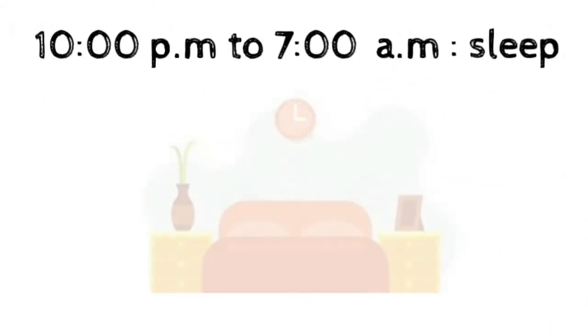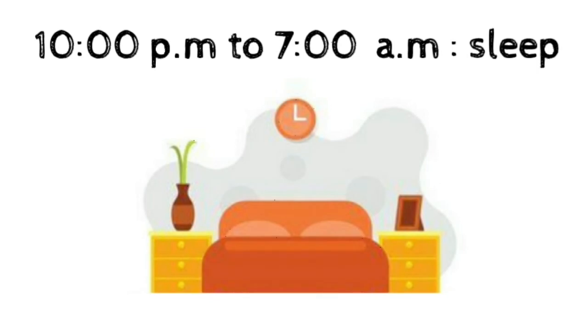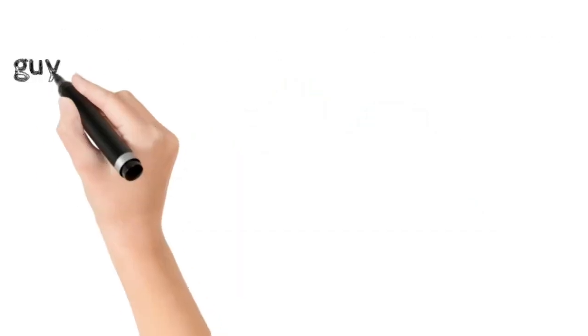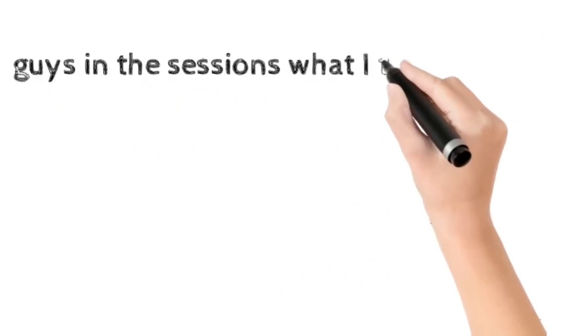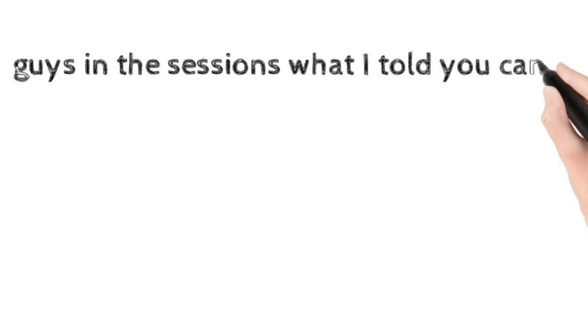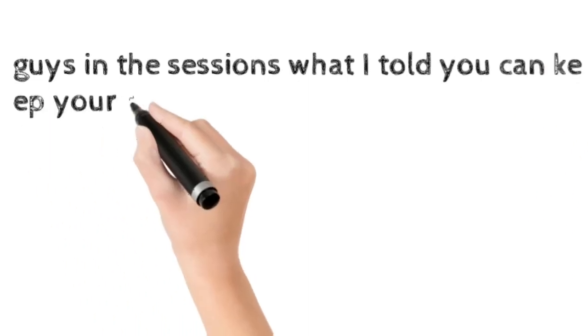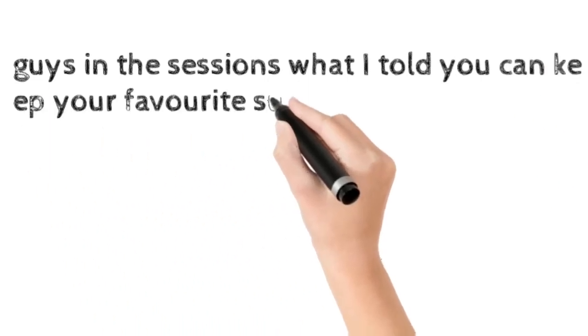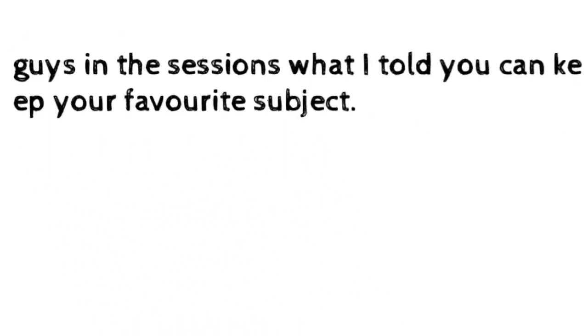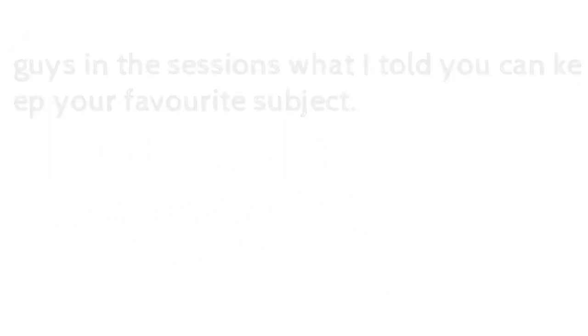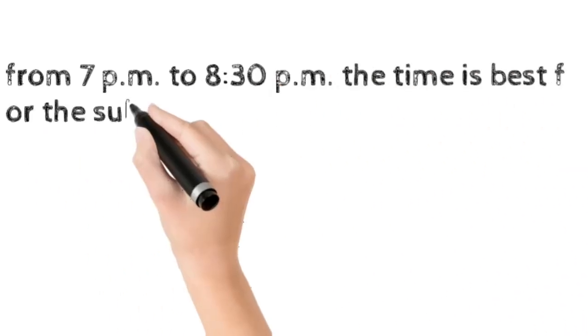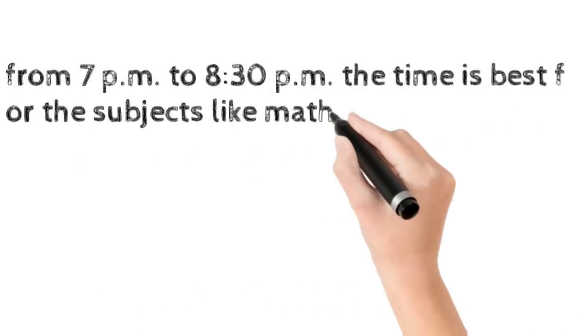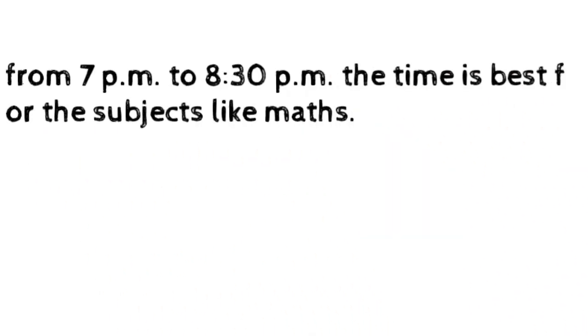Guys, in this video I have told about sessions, right? Sessions means subjects. You can keep your favorite subjects in that. From 7 PM to 8:30 PM, the time is really best for problem-solving subjects, so that's why I told you to read maths at that time.